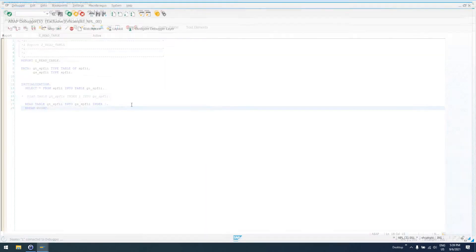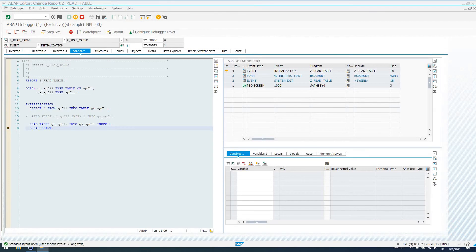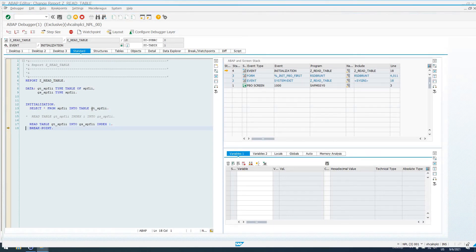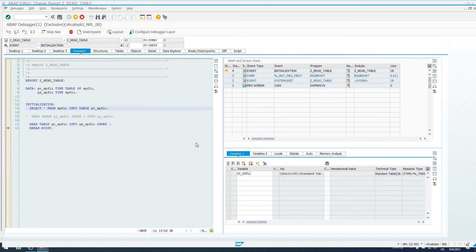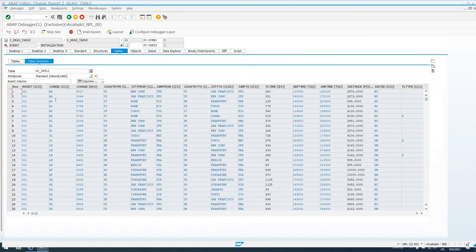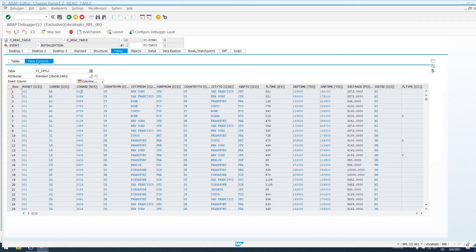What's going to happen? We'll select data from the database table into GT_SPFLI. We'll read or select data from GT_SPFLI into GS, our global structure SPFLI. So, if we double-click on GT_SPFLI and have a look at the contents, we see row number 1, we have carrier ID AA, connection ID 0017.